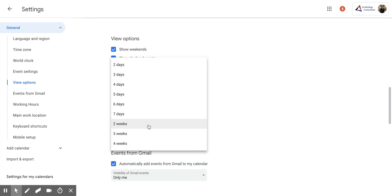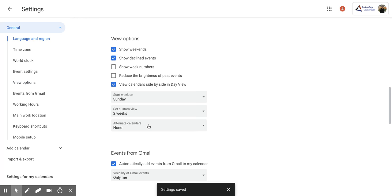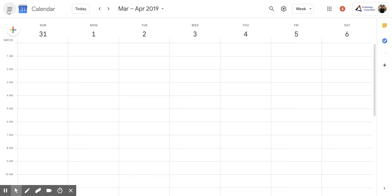I like to put it on the two week view because I like to see what I have going on this week and next week. So I'm going to show you what that looks like right now. I'm going to click that and then I am going to click the back button.